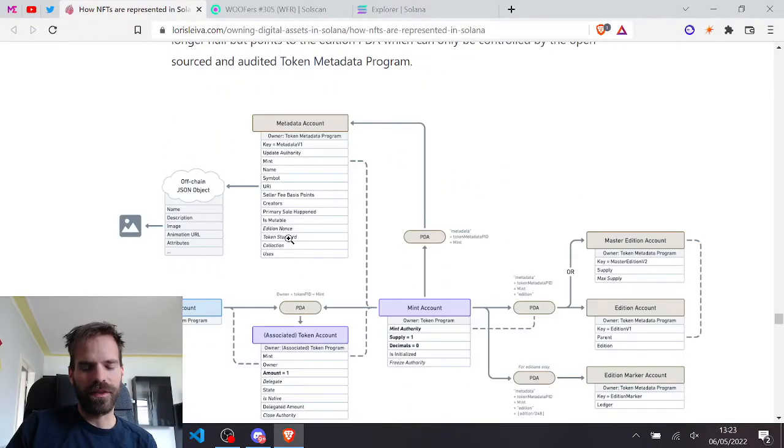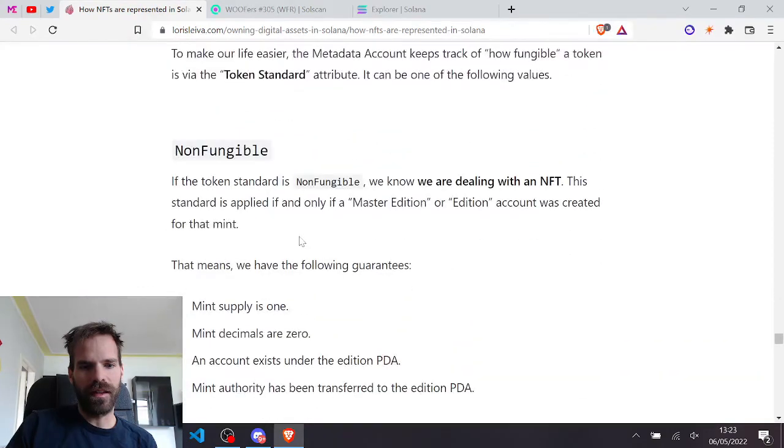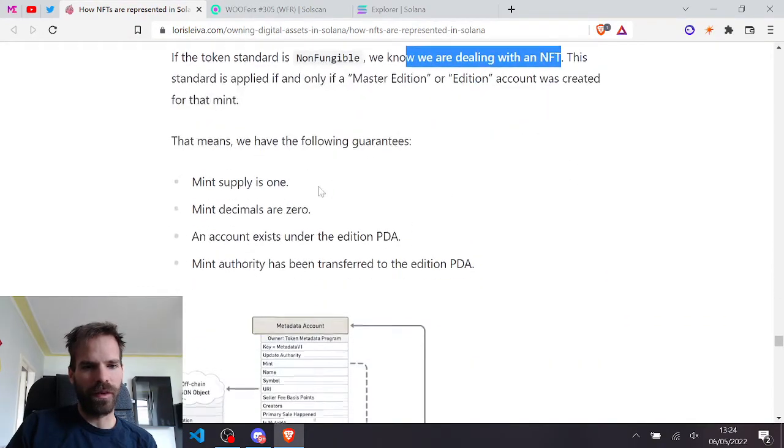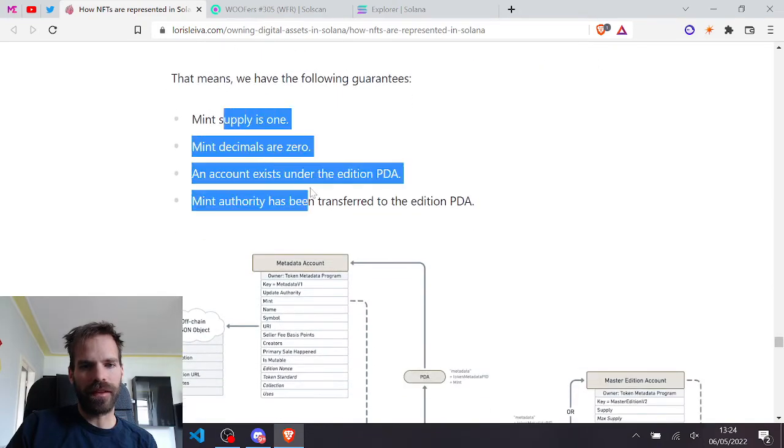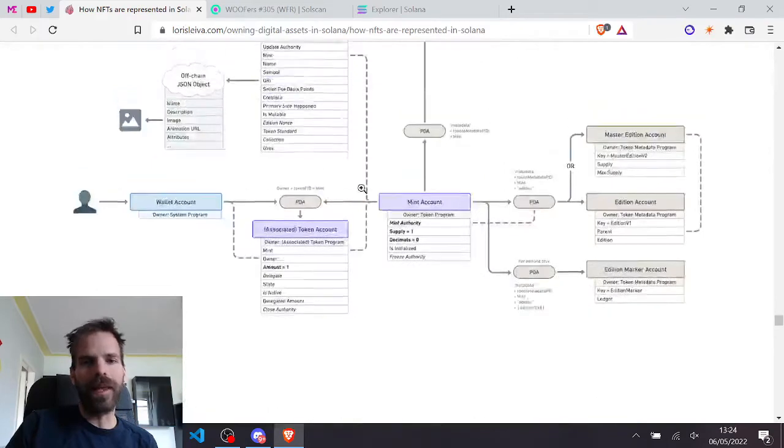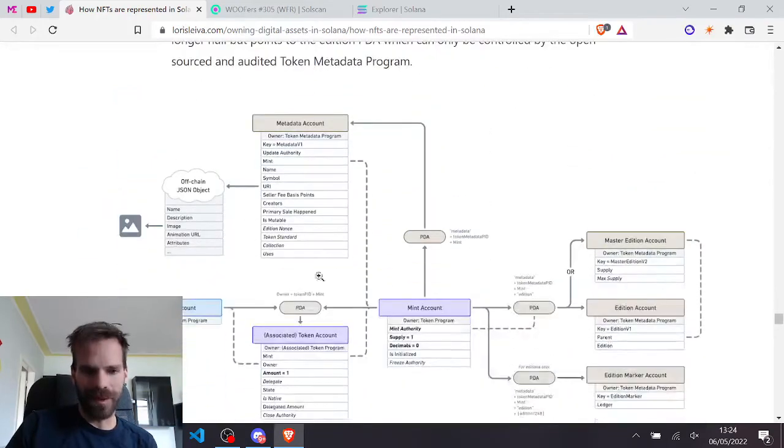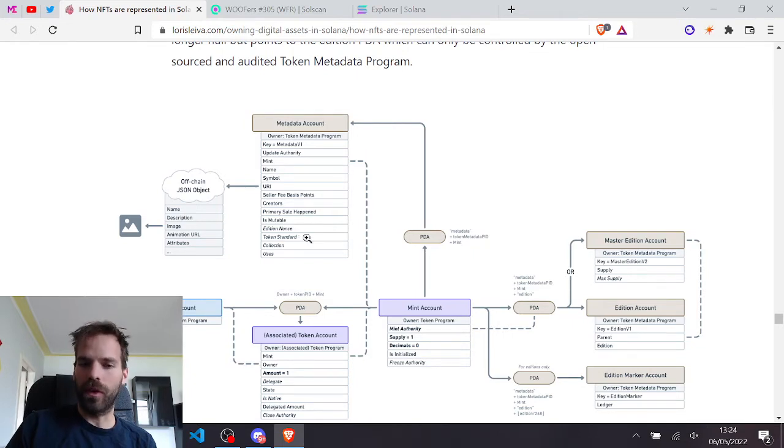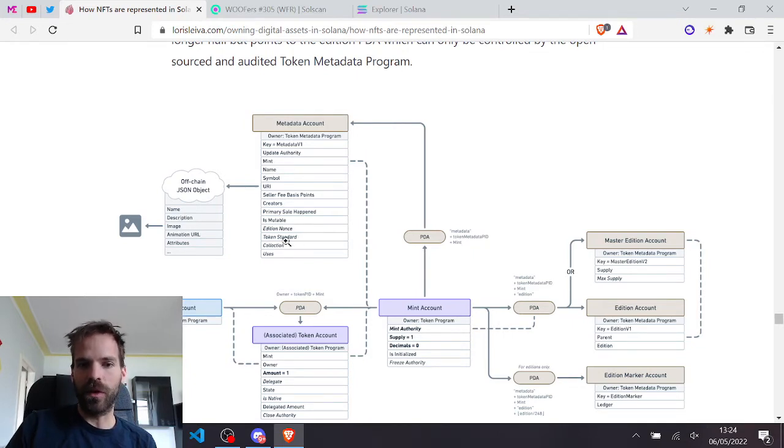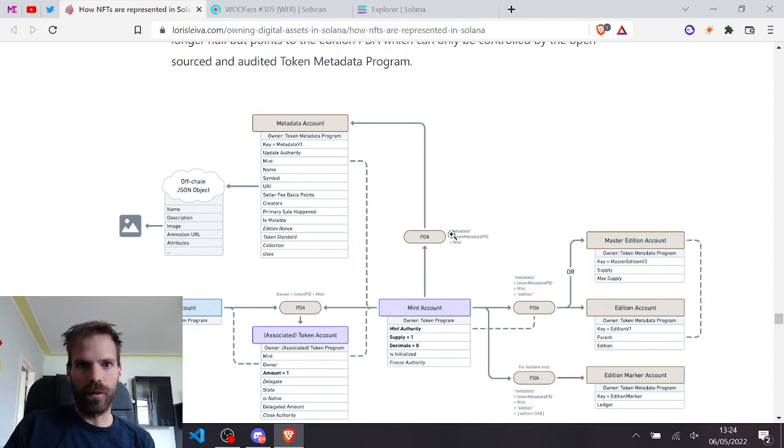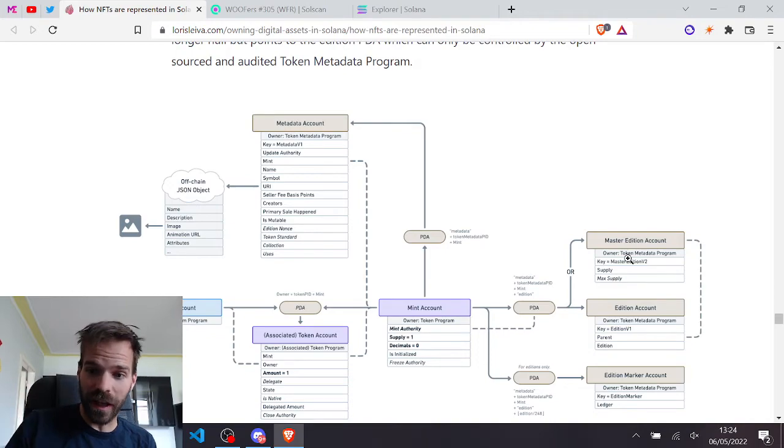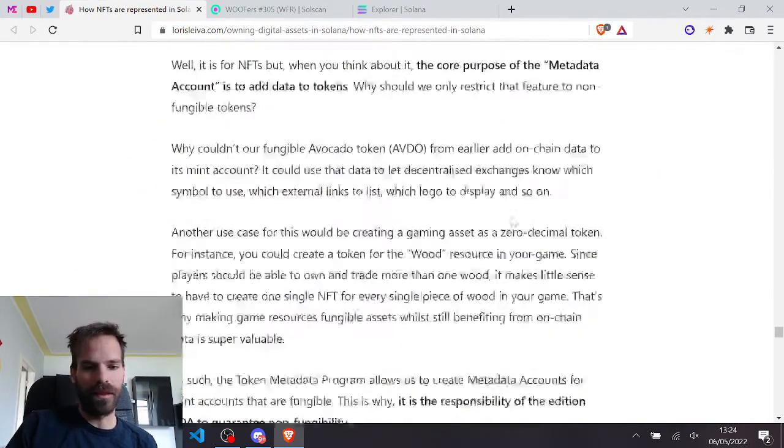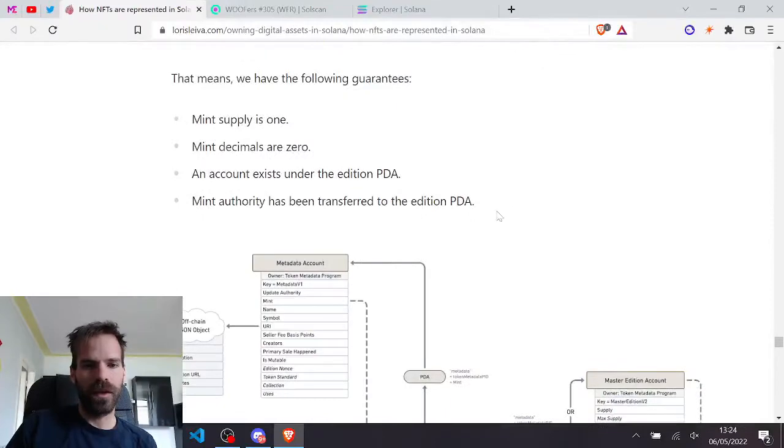And that I find quite cool actually. And then it goes into more detail why we want that master edition and edition accounts and also into semi-fungible tokens and the standard that is here. Can be non-fungible and we're dealing with an NFT. And that guarantees us the following and we can't just simply set that the token program, the token metadata program needs to set the token standard. So if the token metadata program set the token standard, then we know that it is true that we have zero decimals because we have only one minted and the mint authority has been transferred there and there exists an account for the master edition or the edition.